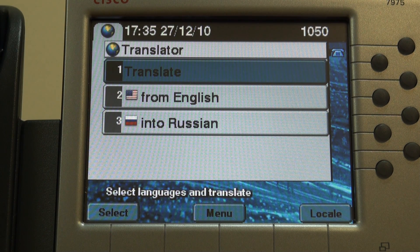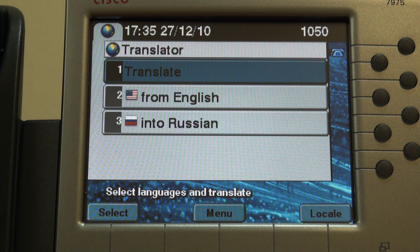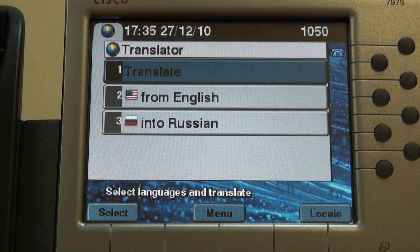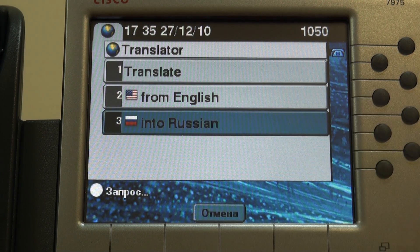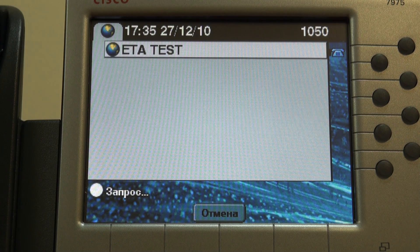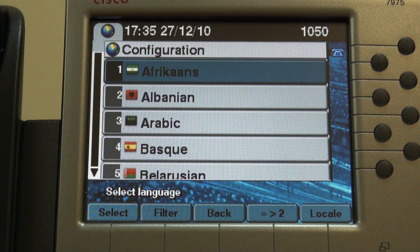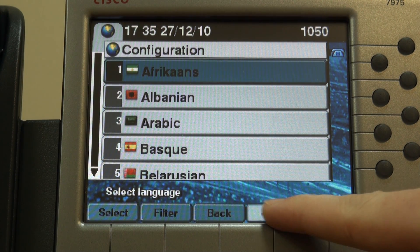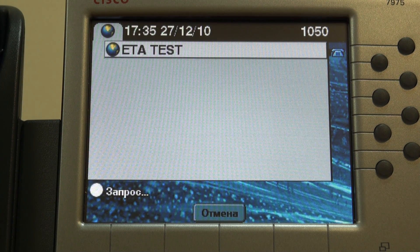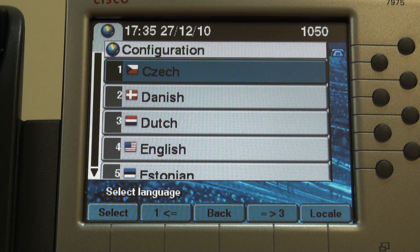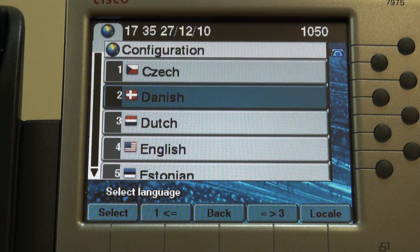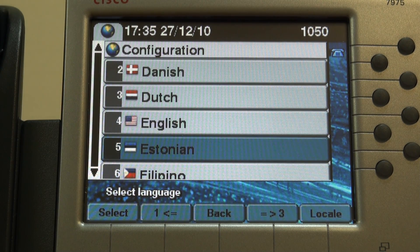Suppose you are translating a manual and need to find the French equivalent for "Breaker." First, choose source and destination languages. The service supports all the languages that are present in the online version of Google Translate. Here we go with French.